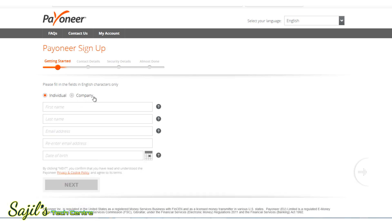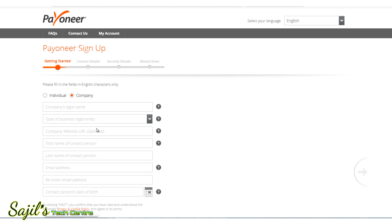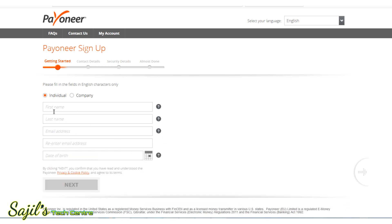Click to select the individual or company account type. If you want to select the company, I will show you the details. If you are a freelancer, select the individual account. Let's press the first name field and fill in your details.